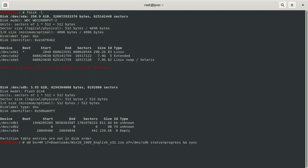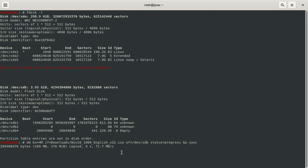So: dd bs=4M if=downloads/[your-iso-file]. Then you say of= and go to where your memory stick is. You have to identify your memory stick by its size — don't forget that. You get the device path from fdisk and paste it here. Remember: of=/dev/[device] — this part is very, very important because if you mess up on there you can wipe out your entire operating system. Then add status=progress, then && sync. Press enter.